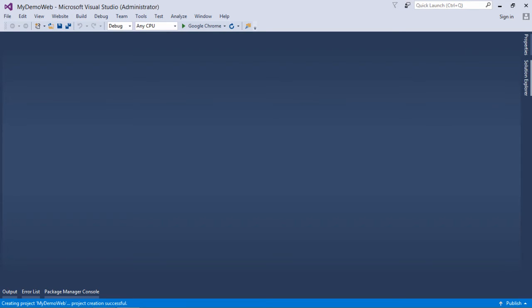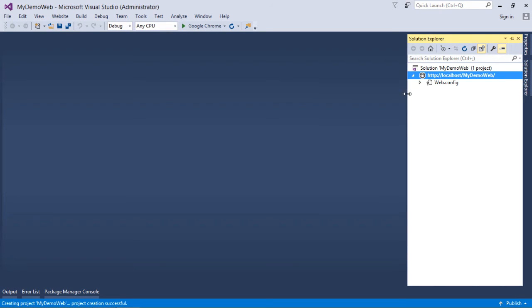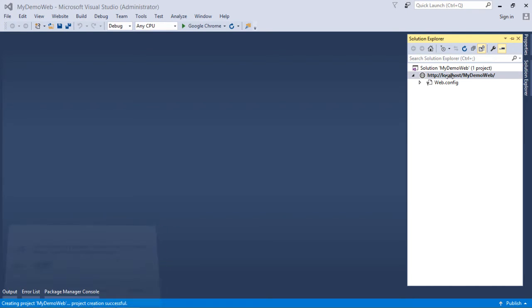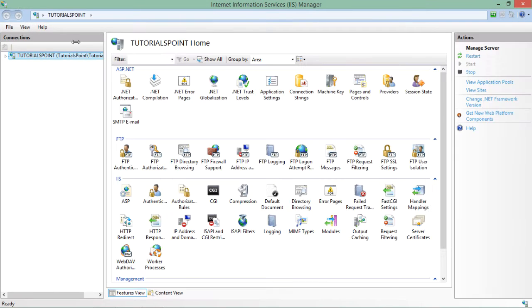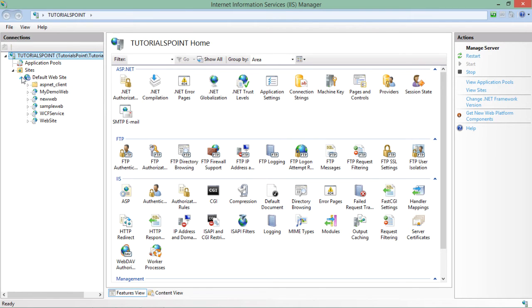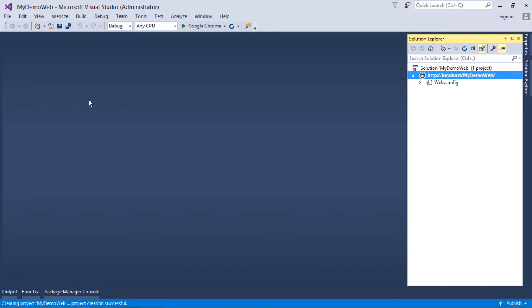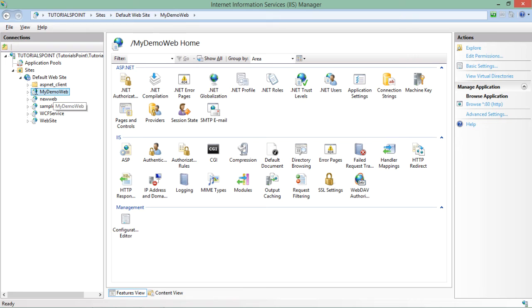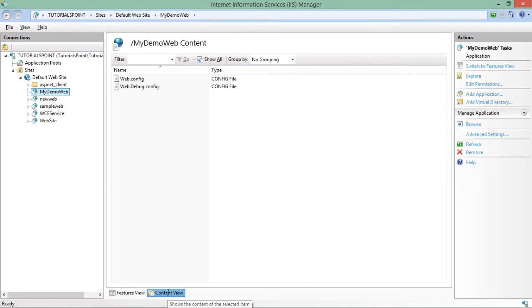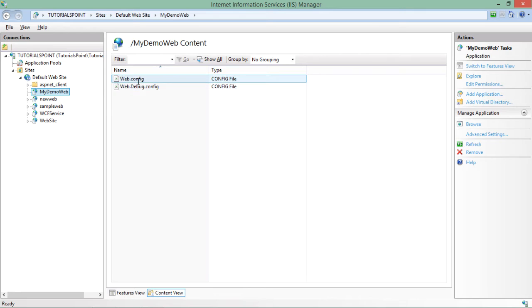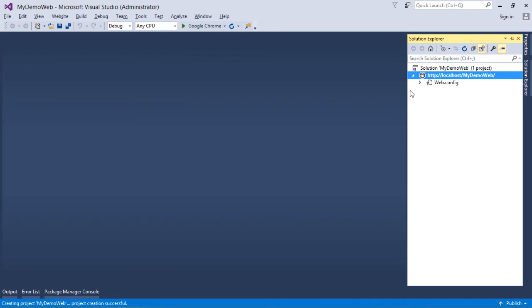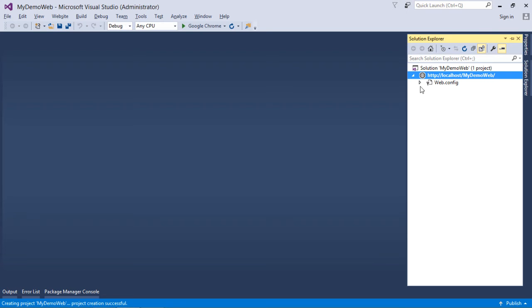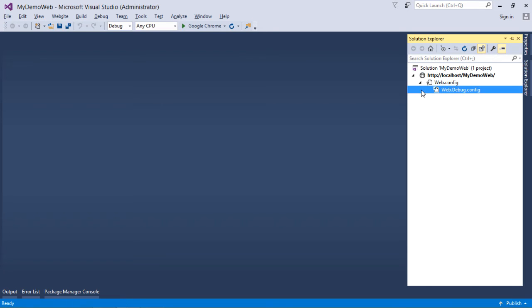As you can see now, the project has been created successfully over the localhost. Now let's open the IIS Manager again, and inside this I will find inside default website my demo web. This is the web name which I just created, and now you can see since it is created over the localhost, I can see that directly from this particular place, and inside this I can also see the content because right now only web.config files are here, so that are visible out here.